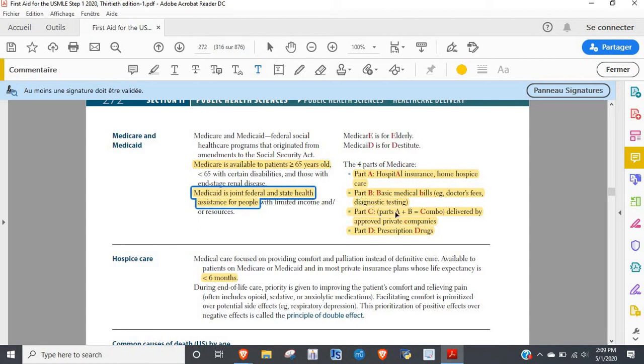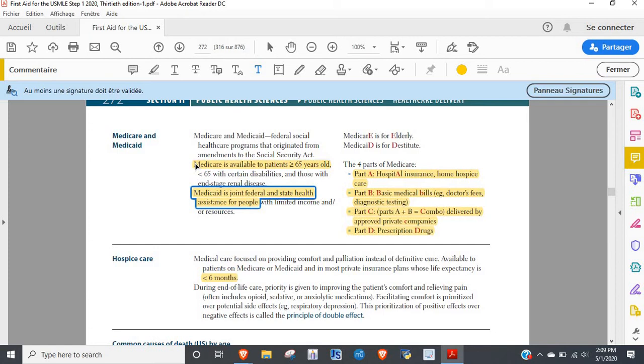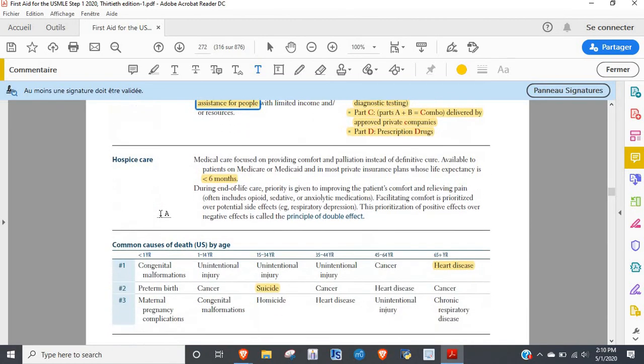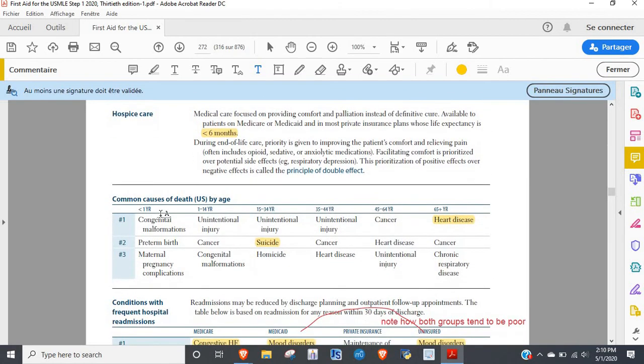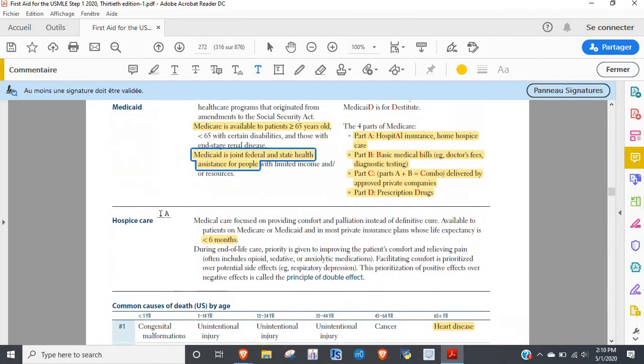And C is some weird combo. The biggest takeaway is honestly Medicare is for the elderly care, and D is for the disabled, and we'll see how that plays into readmissions and stuff.